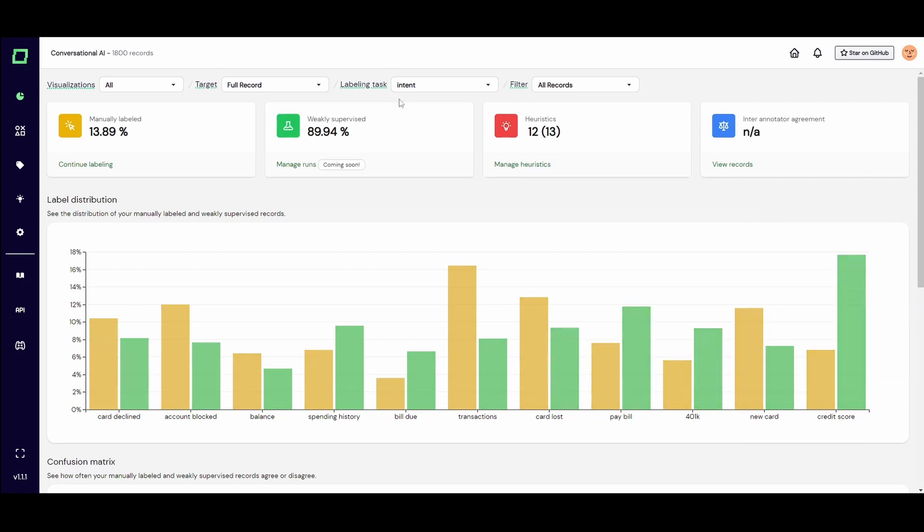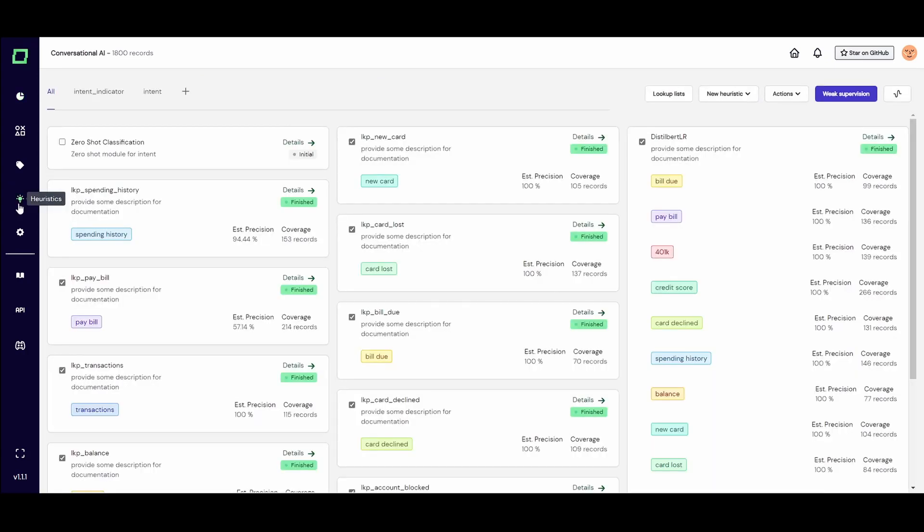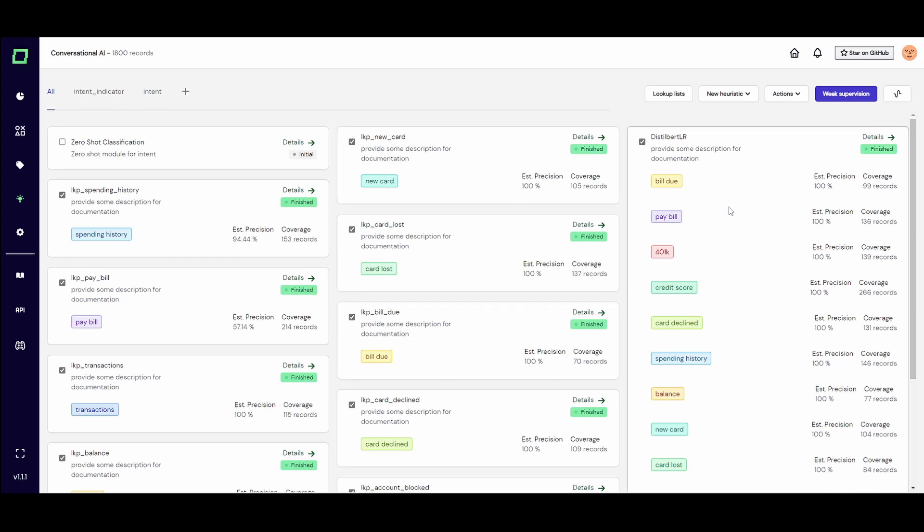In total, we have 1800 data points for 11 labels in total. This should be enough data to train a cool chatbot to identify these topics. You can also see how not all of the data was labeled manually. Over here, on the heuristics page, you'll see how we leveraged weak supervision to automatically label a large portion of the dataset.